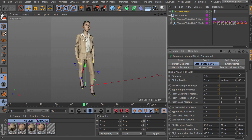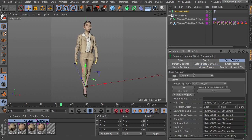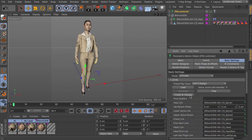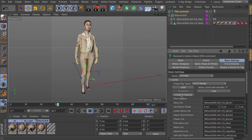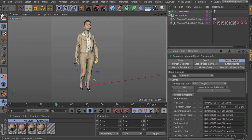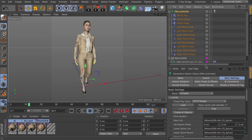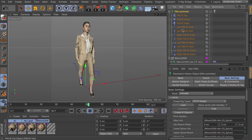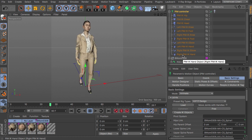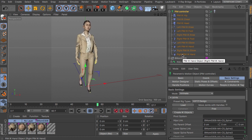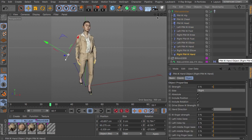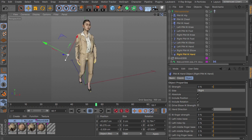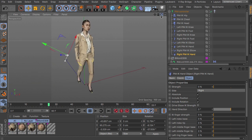And beside that we have an external IK system as well. So this is more a dynamic system. You just create IK objects for this. You can see they are grouped below the PIM controller here by default.